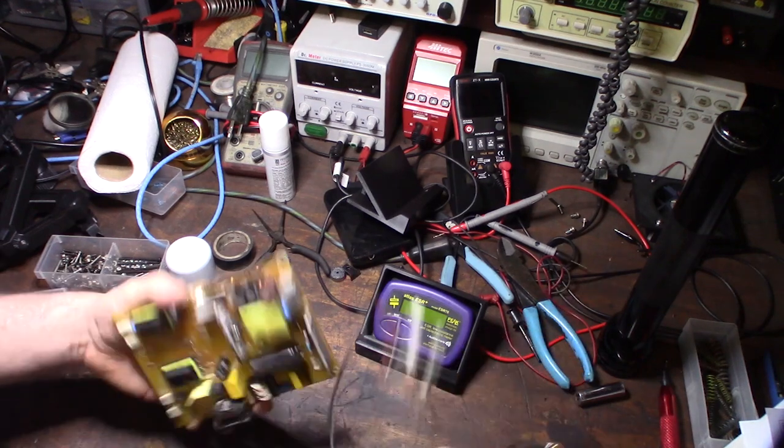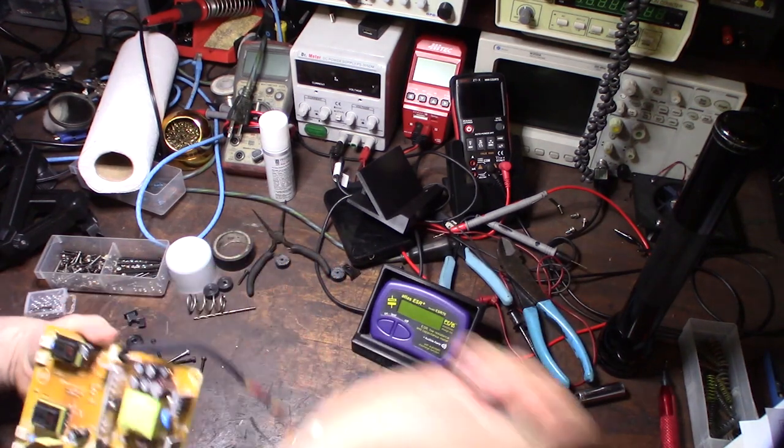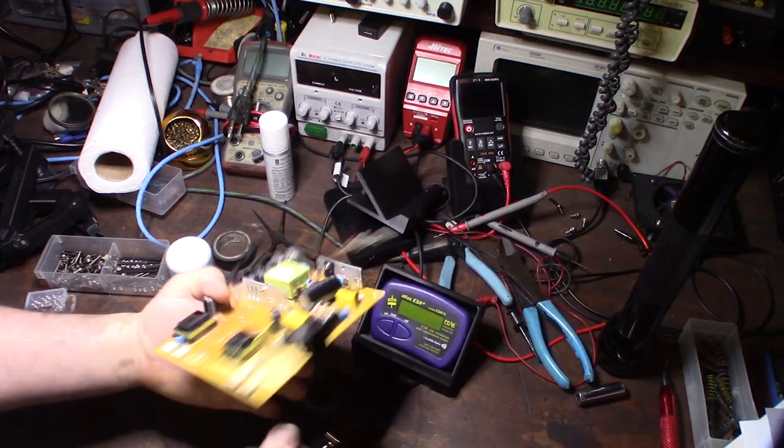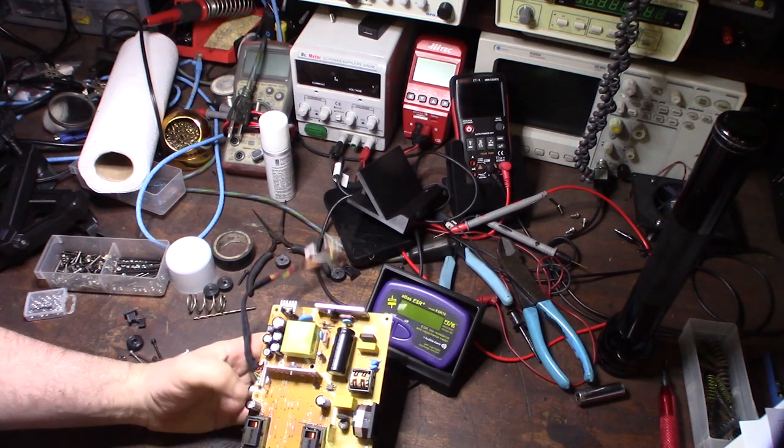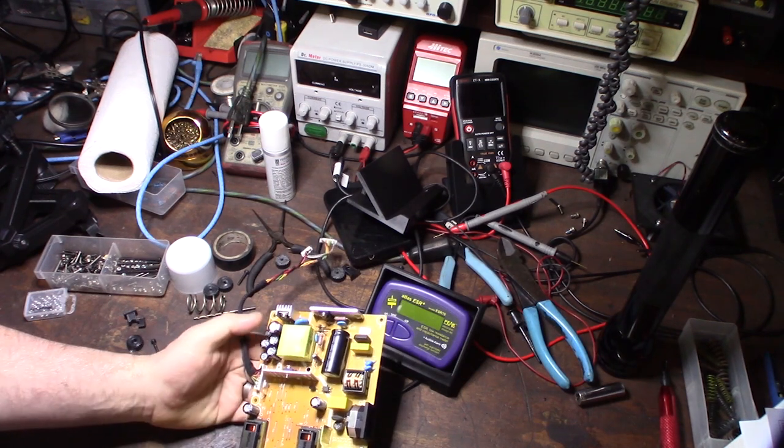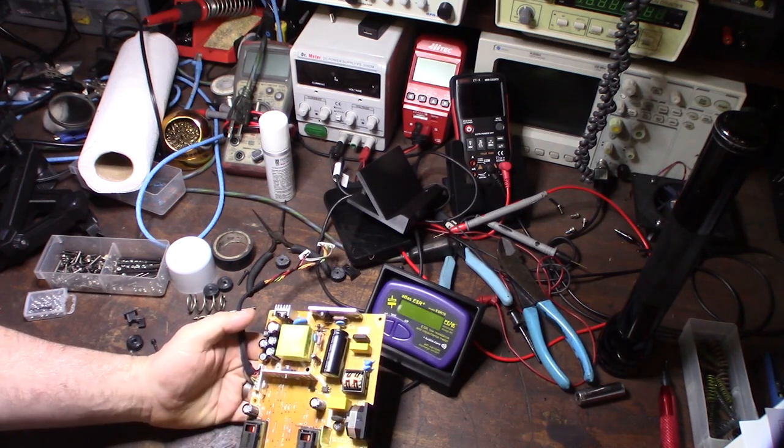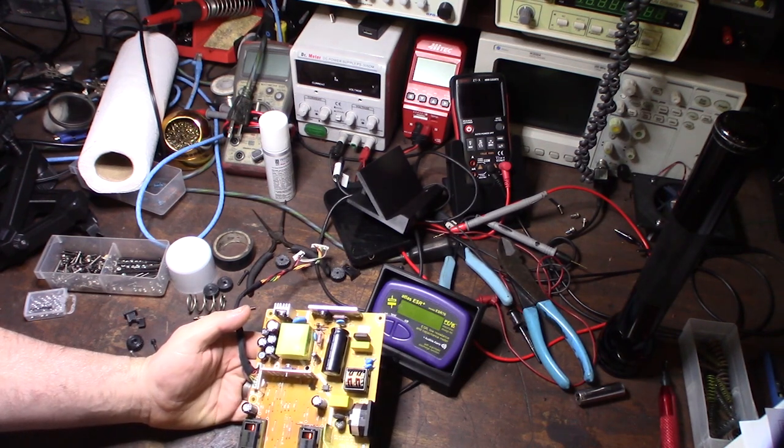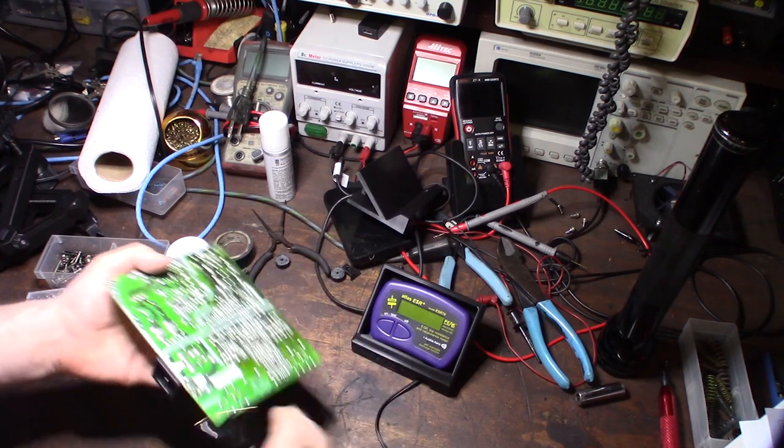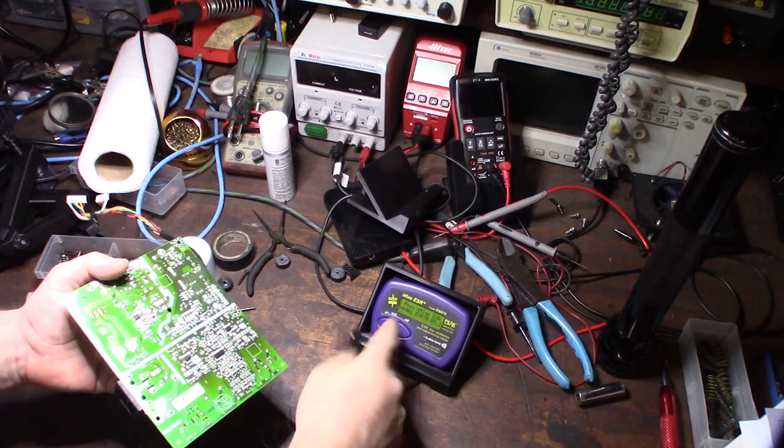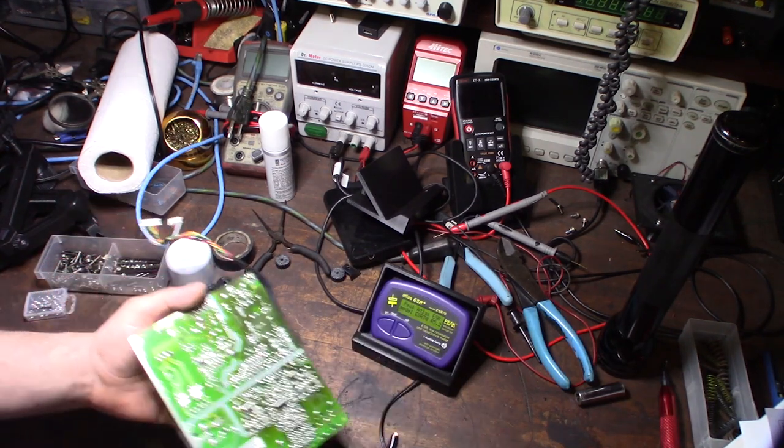What you're looking for is capacitors with a high internal reading. I didn't find anything on this board, but let me show you. It's pretty basic - you just turn it on. I'm going to test that big filter cap right there.